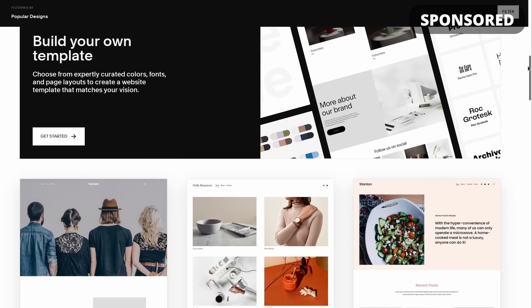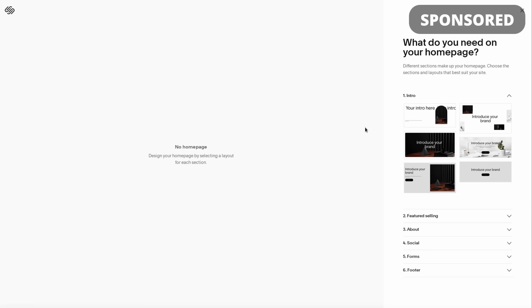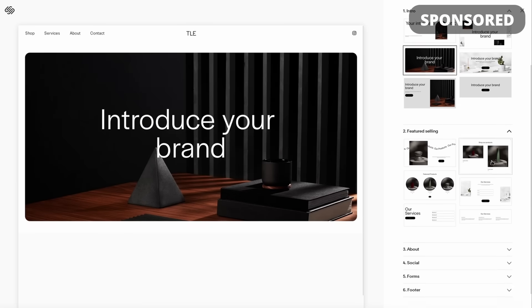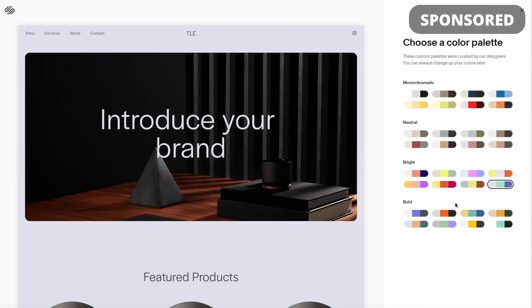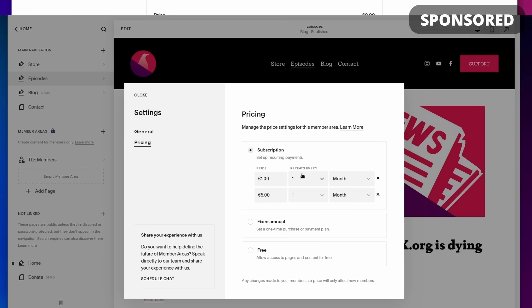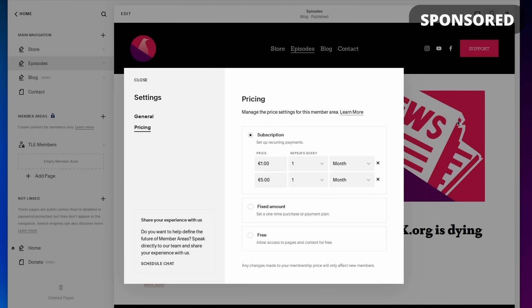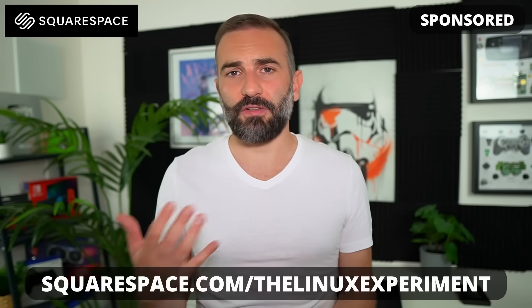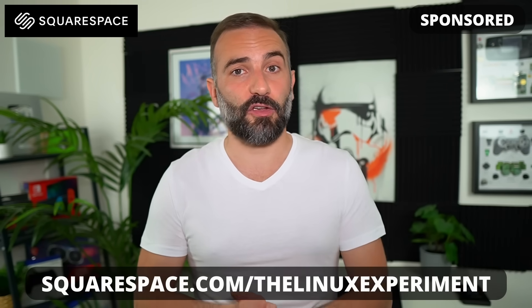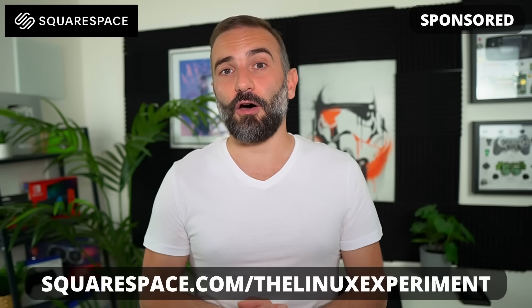This video is sponsored by Squarespace. They're your all-in-one solution to build your own website, however complex or simple you want it to be. You can completely customize the look, feel, and features. There's a big selection of templates you can rearrange by dragging and dropping blocks. You can change colors, add pages, and use modules like an online shop, members-only area, or video gallery. You can even pick your own domain and design a logo. Head to squarespace.com/thelinuxexperiment or click the link in the description to get 10% off your first purchase.